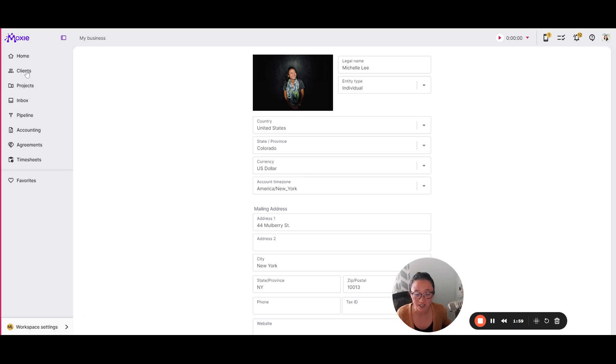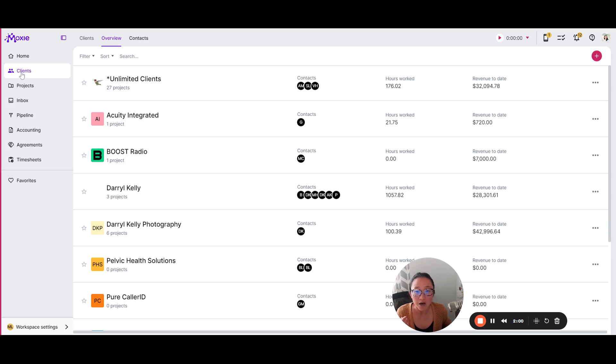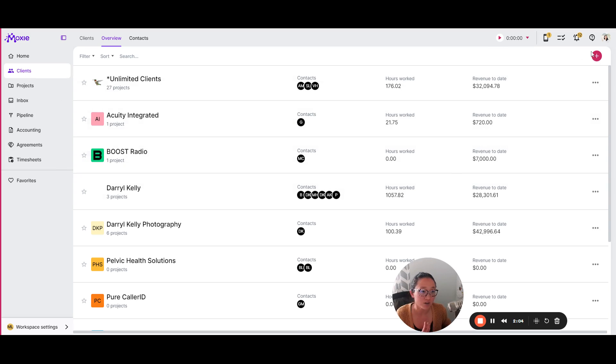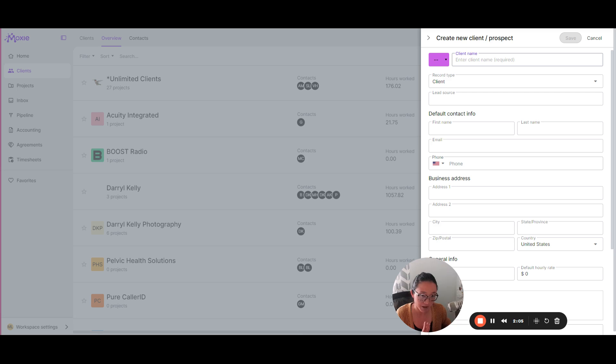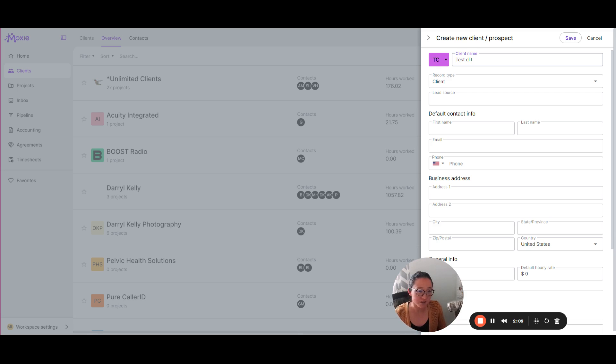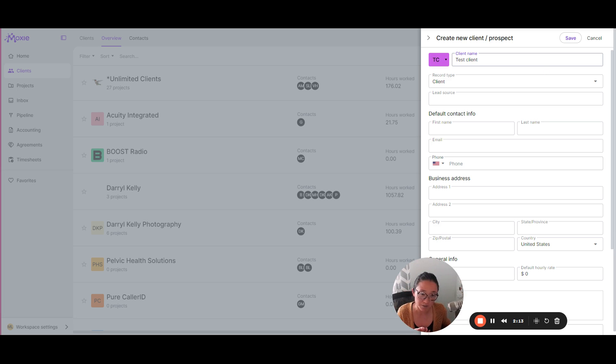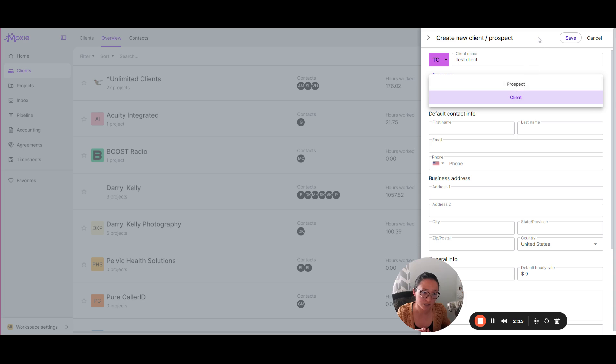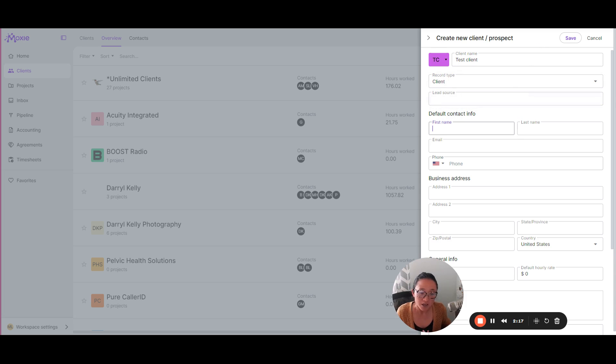Next, we're going to go in and create a client. So, you'll click clients and you can click the plus button and you can add in your new client here. This is a client that you're already working with. If you want to start adding a prospect, you can do that here for a client that you're not quite working with yet.